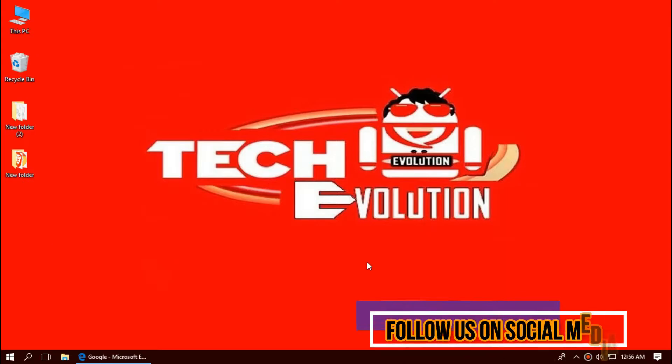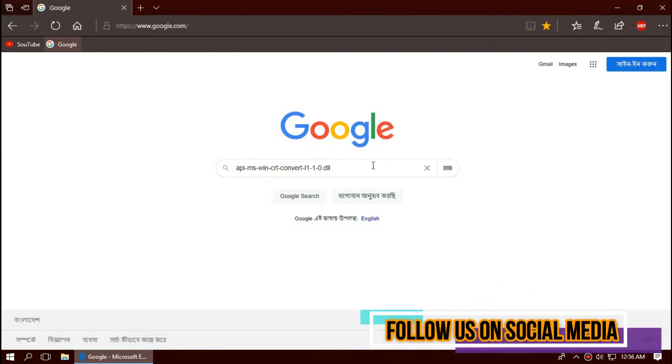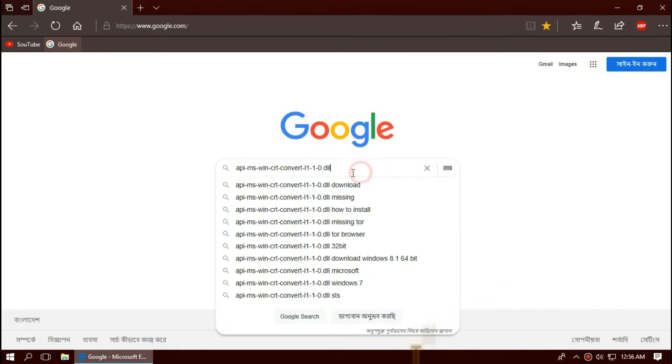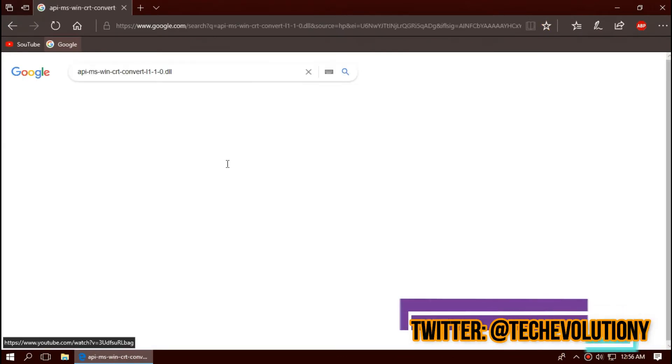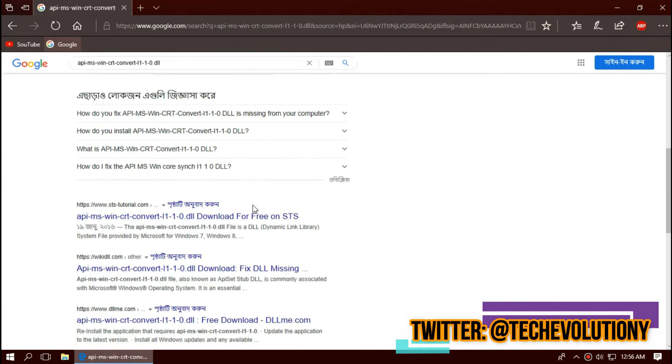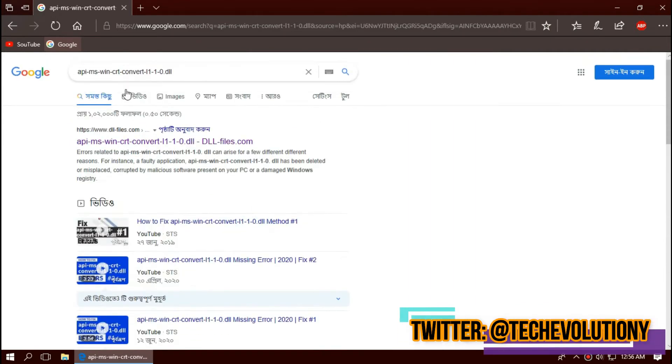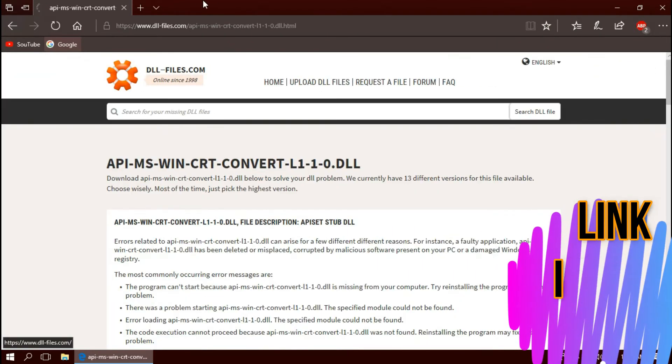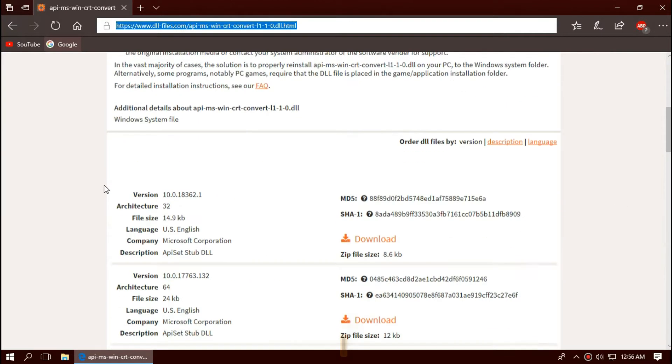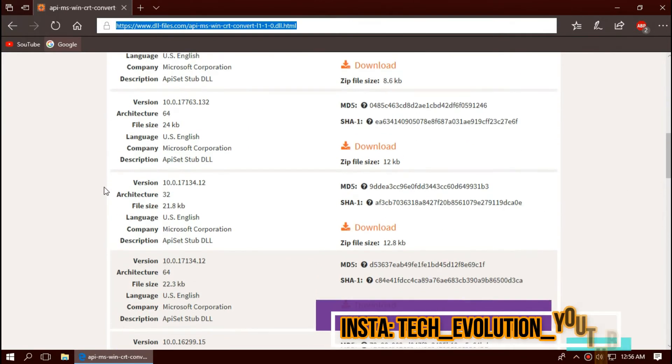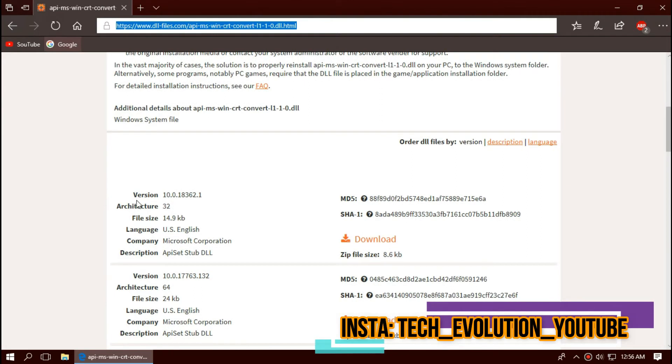The first thing you need to do is open your favorite browser and search for the entire file name dot DLL. You can choose any results you want, I'm choosing the first one. This is not sponsored but I'll put the link in the description and you can see few download options based on the architecture and version.